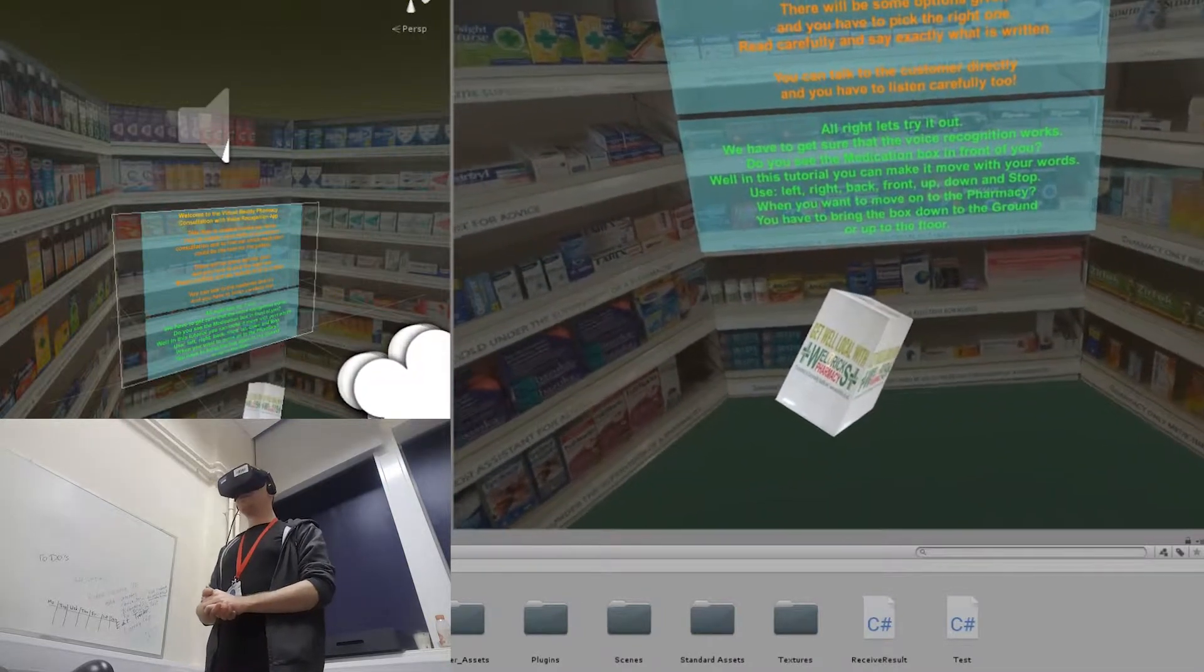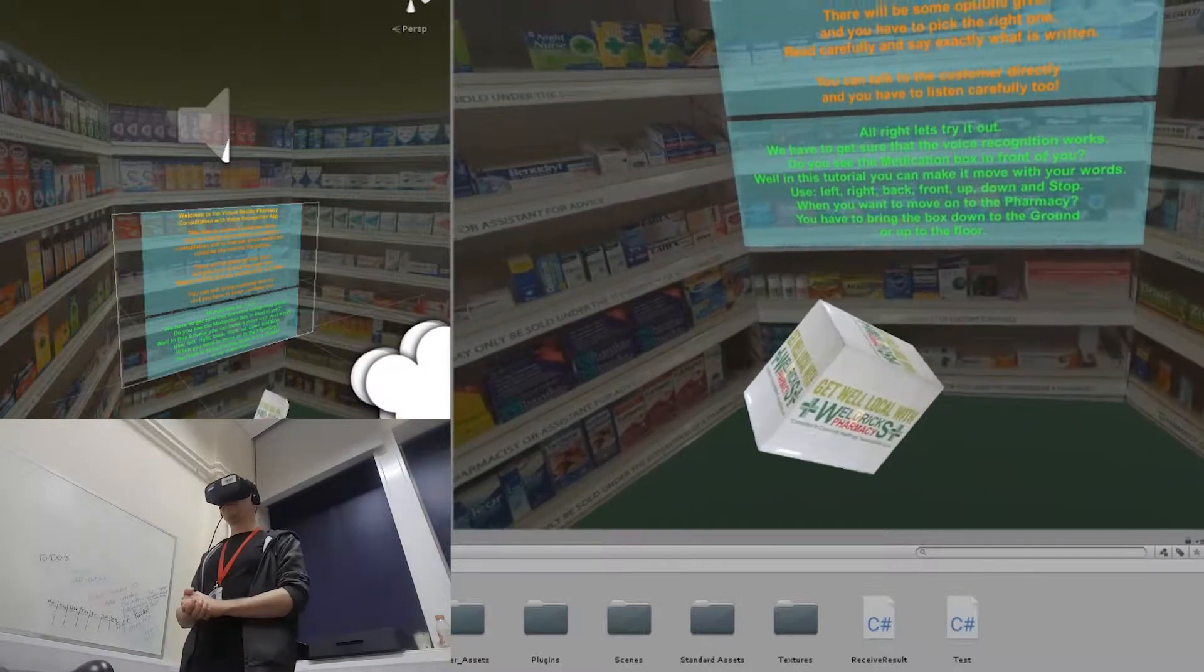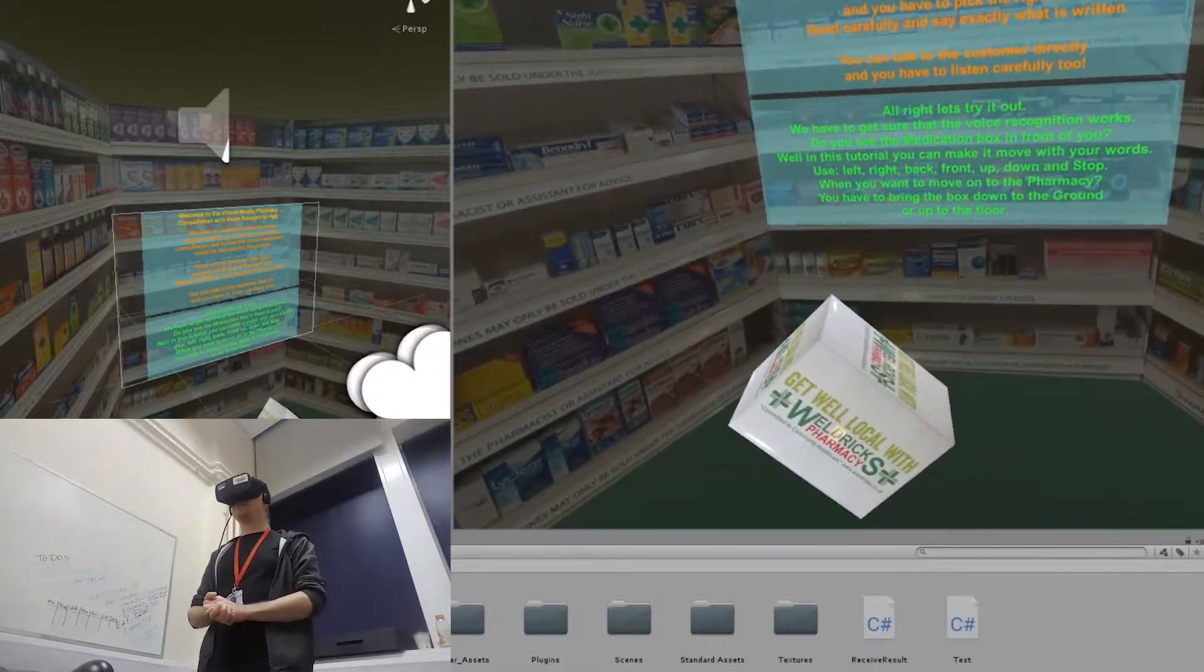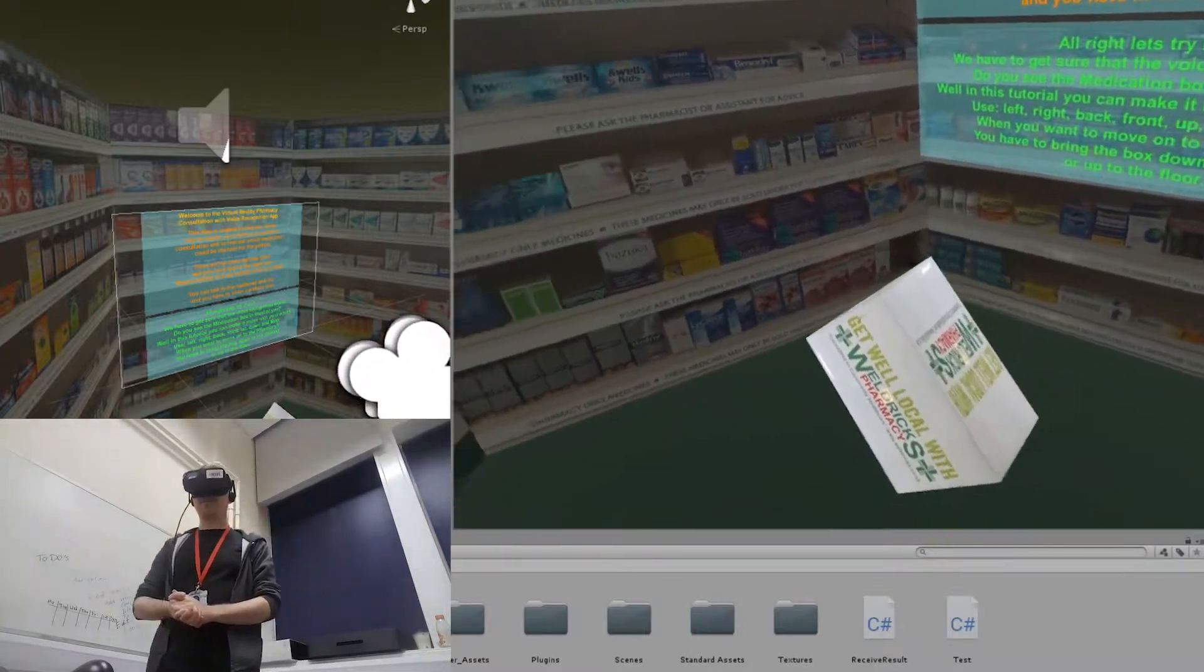When you want to move on to the pharmacy you have to bring the box down to the ground or up to the floor.